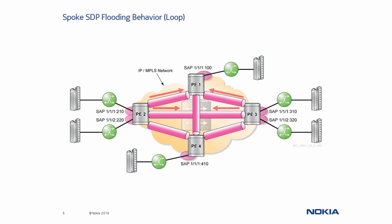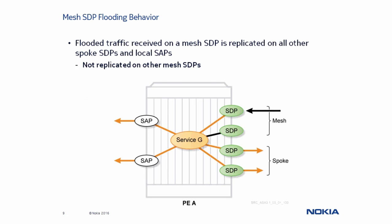This loop causes unwanted and uncontrolled flooding of the frames. Now we will look at how the flooding behavior of Mesh SDPs differ. This time we have a frame received on a Mesh SDP to be flooded through the VPLS. It gets transmitted on both local SAPs and both Spoke SDPs. Most importantly, it is not transmitted on the other Mesh SDP.